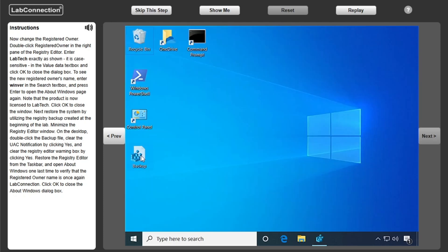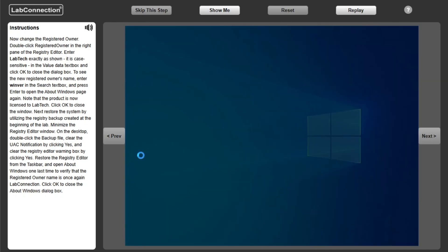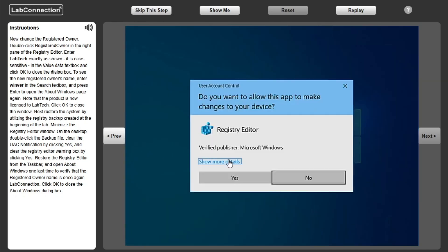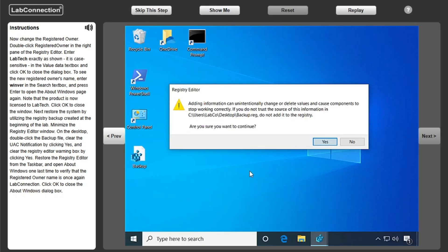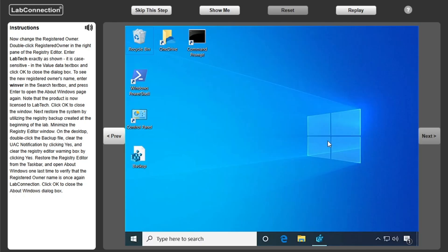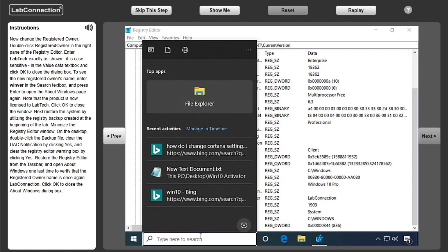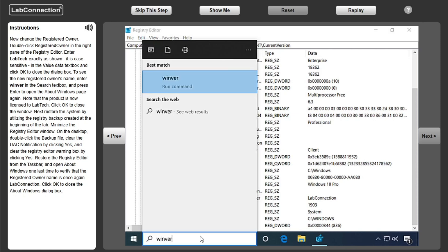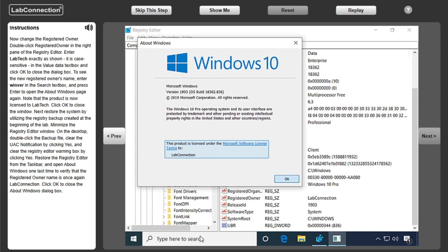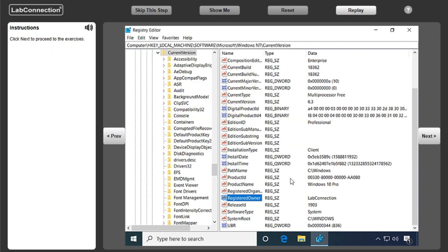Restore the system by utilizing the registry backup created at the beginning of the lab. Minimize the Registry Editor window. On the desktop, double click the backup file. Clear the UAC prompt.